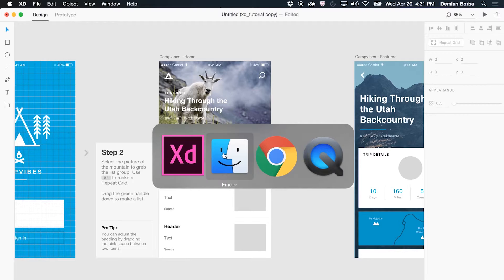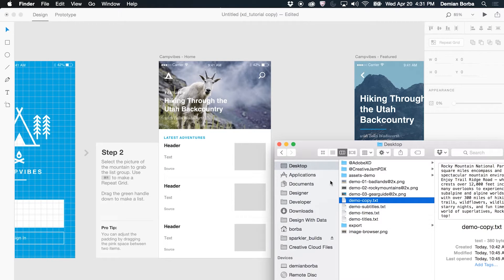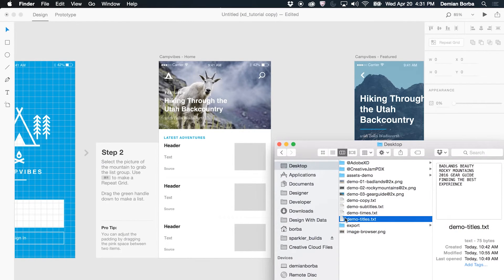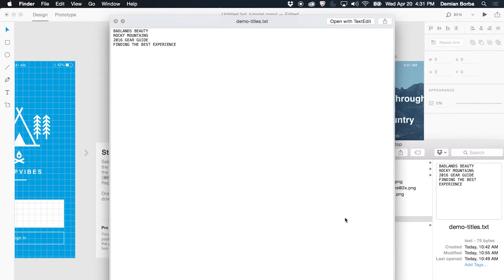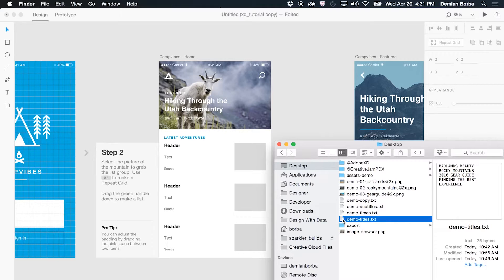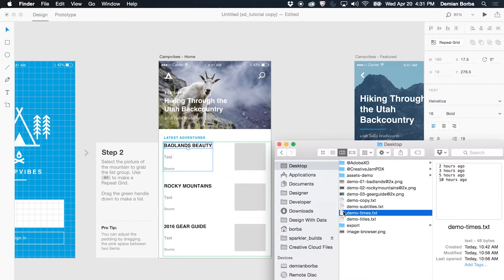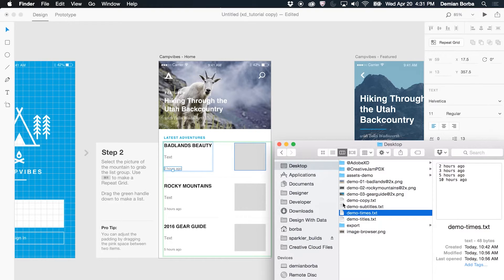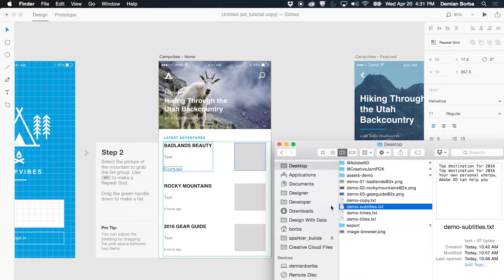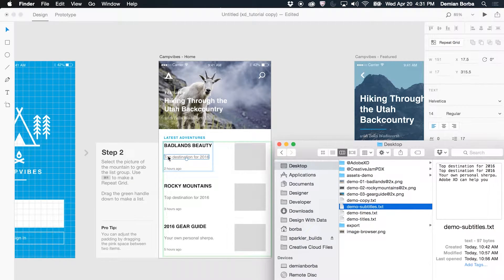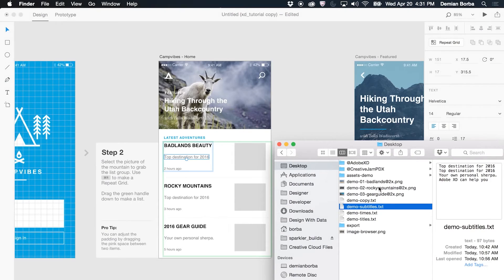The same way I was able to drag text to a text area, now I can drag text to repeat grid. So here I have some titles, just a text file with some titles, and then I can drag it there. I have some with times and some subtitles. So this is our first step in that story that we shared at Adobe Max last year around design with data.